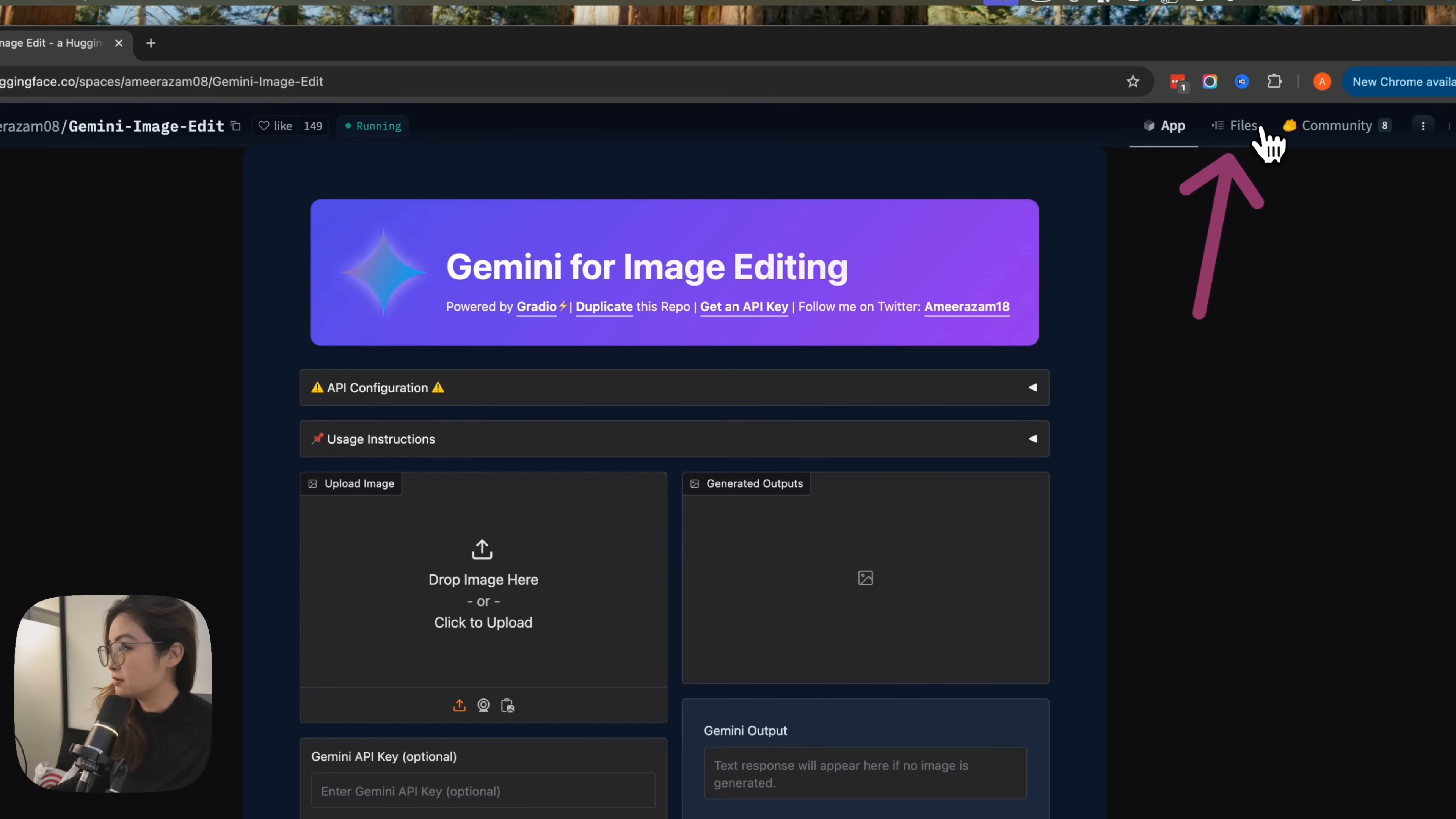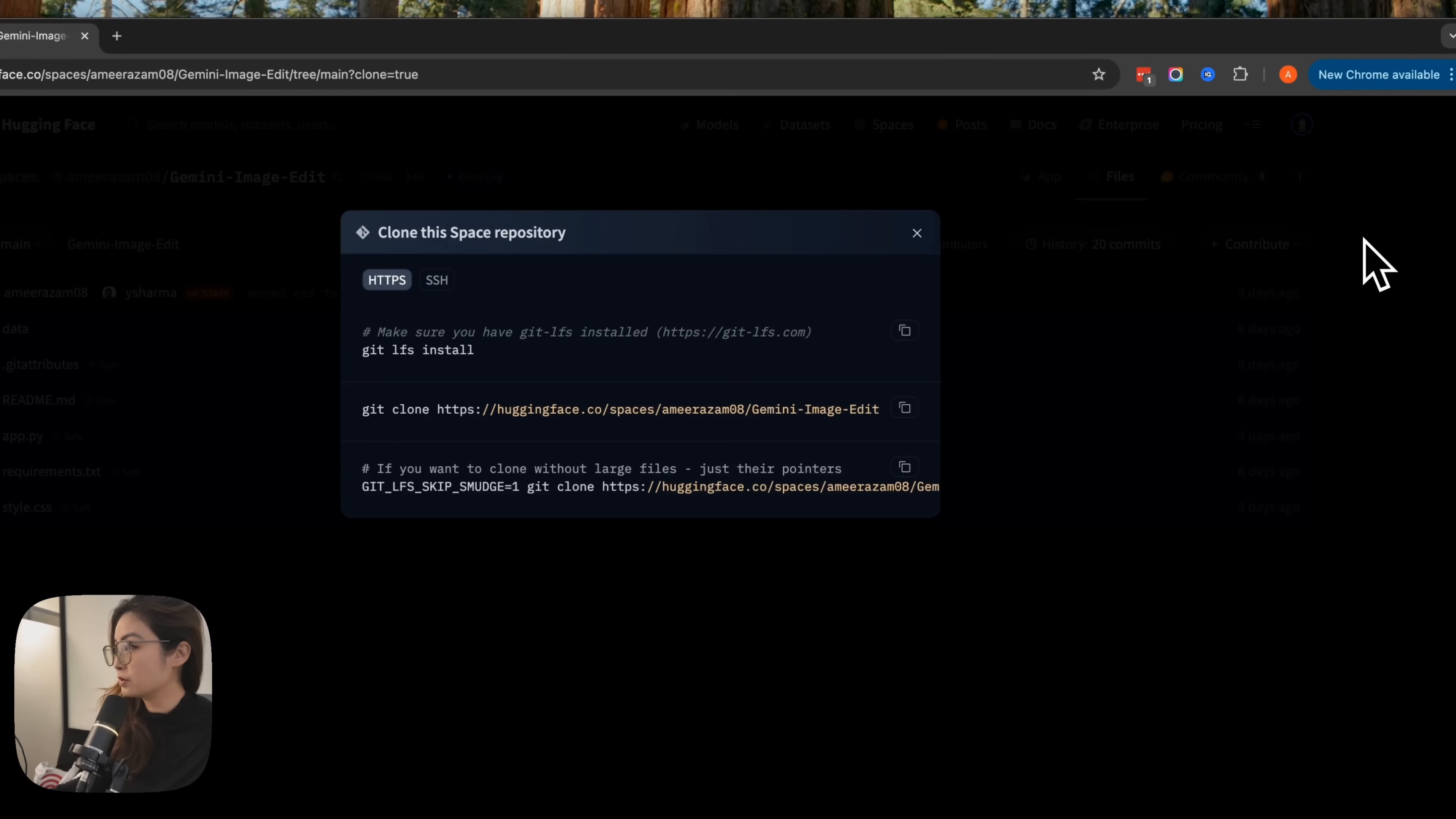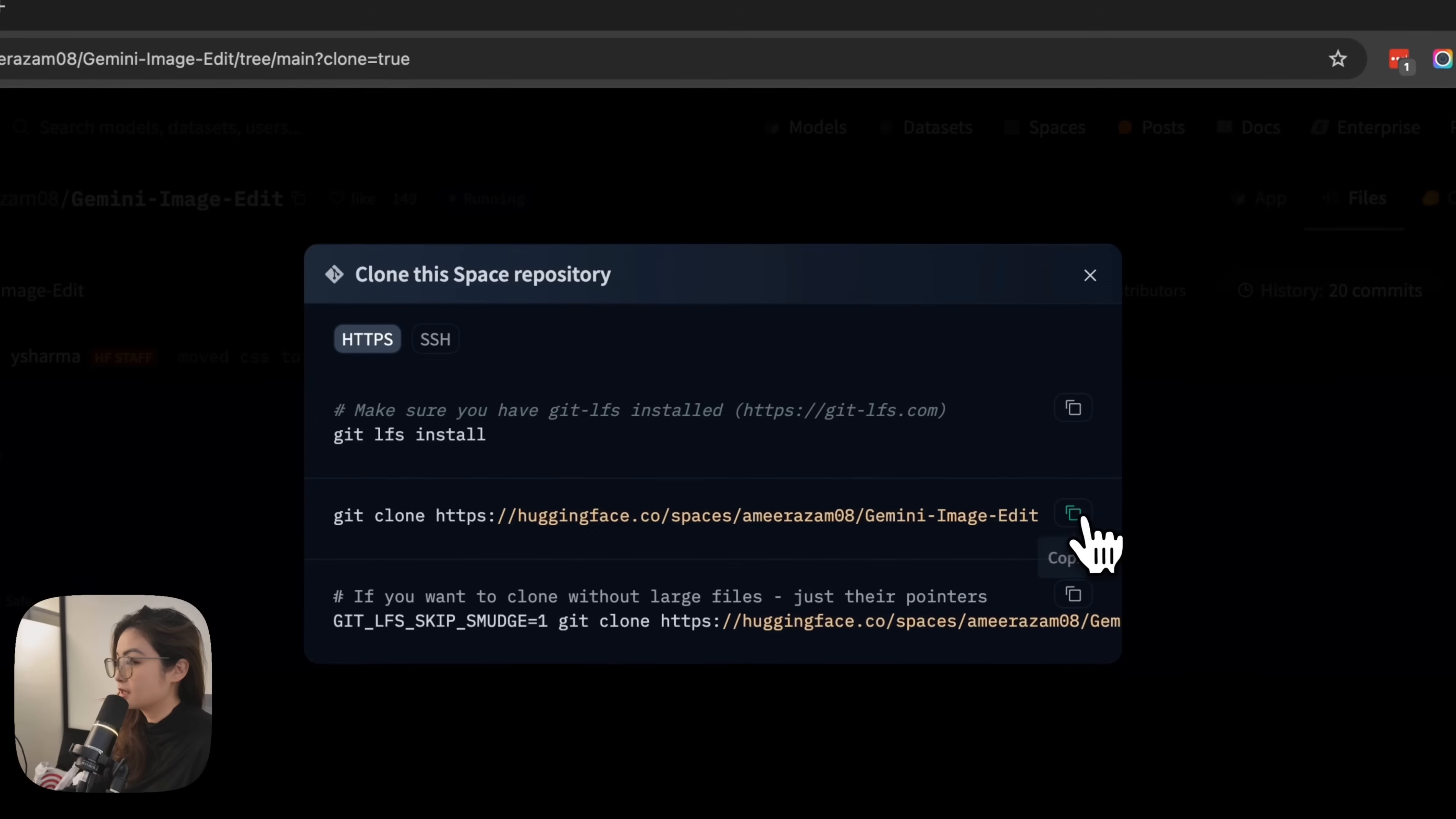All you have to do is click on files. This is the code you will want to download to make your own app. So what we're going to do is clone repo and they are going to give you the instructions over here. Just click copy.